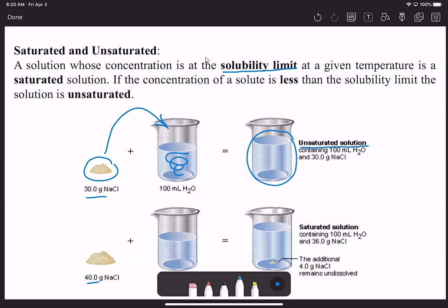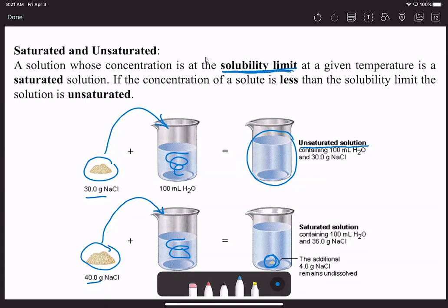In the next example, we take 40 grams—only about 10 grams more—and put it into the same beaker. We notice that only 36 grams dissolved; there are four grams sitting at the bottom because the solvent is now saturated with sodium chloride and can't dissolve anything else. Once we get to the saturated solution, the solvent has reached its solubility limit—it doesn't matter how much more salt we add or how fast we stir, it's still not going to dissolve.